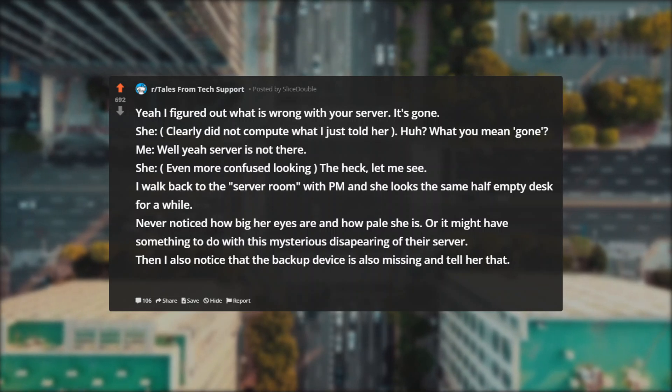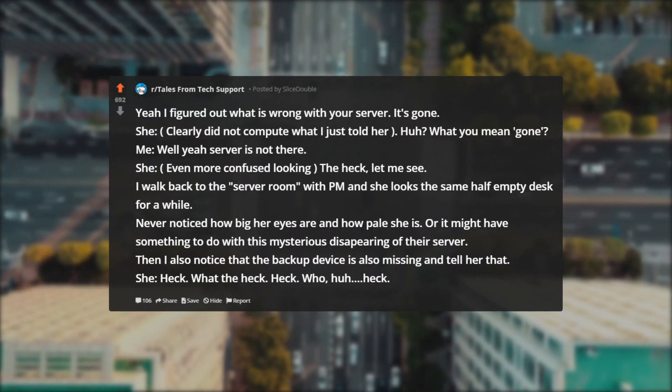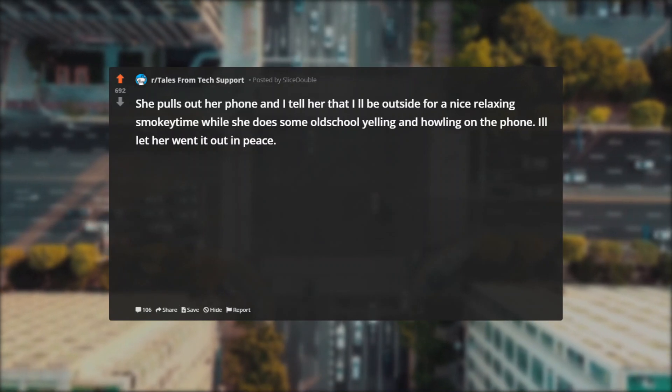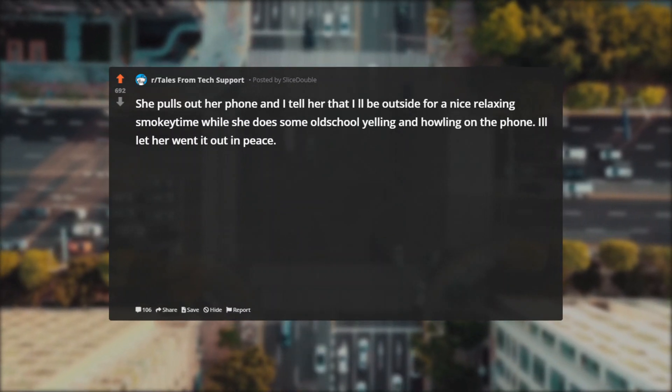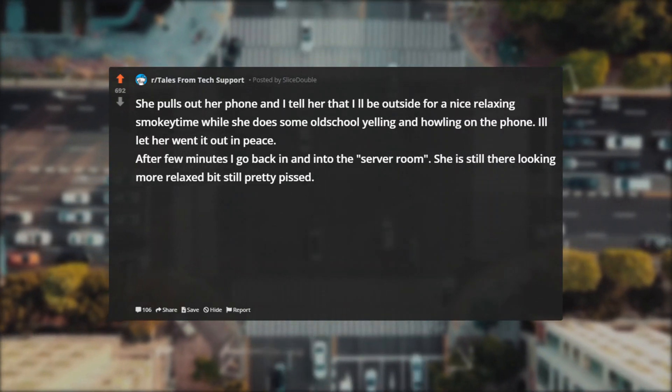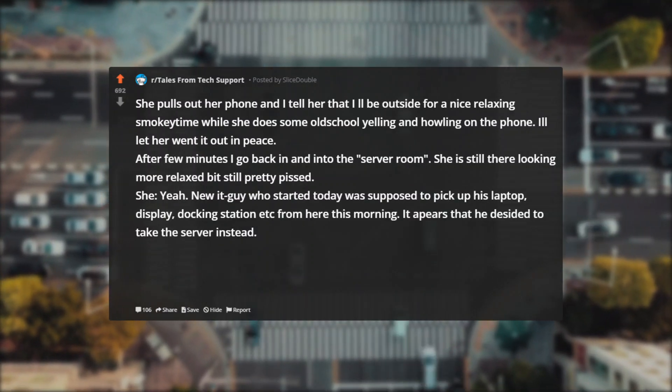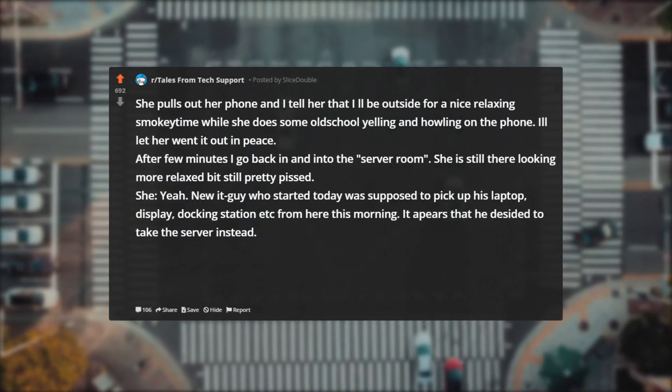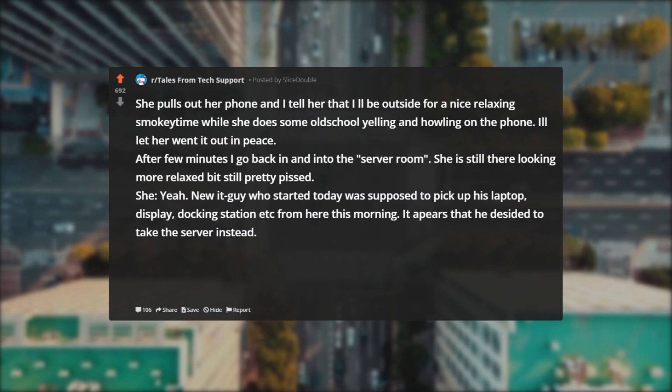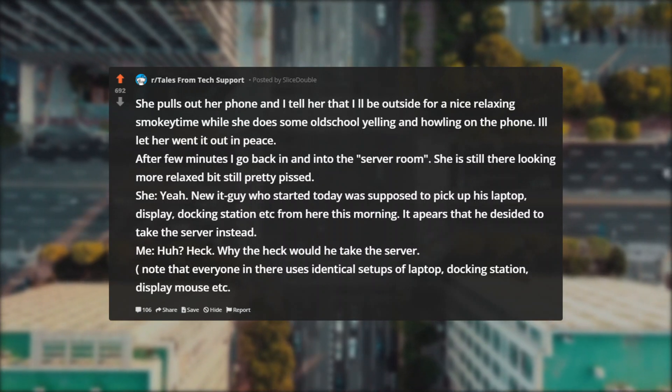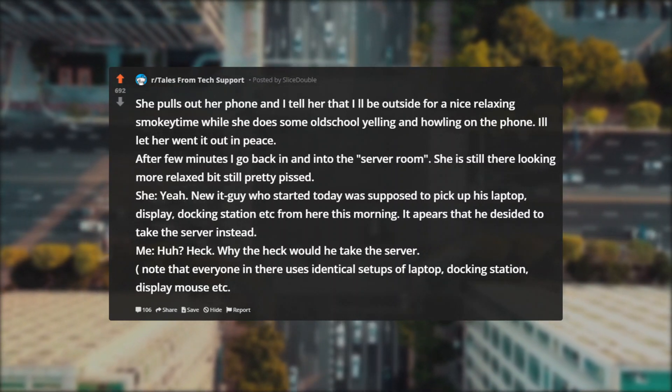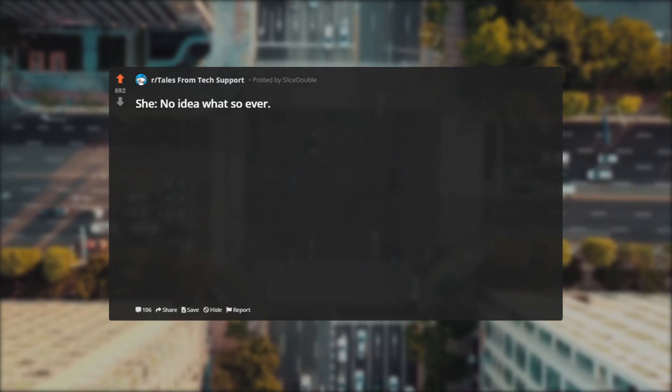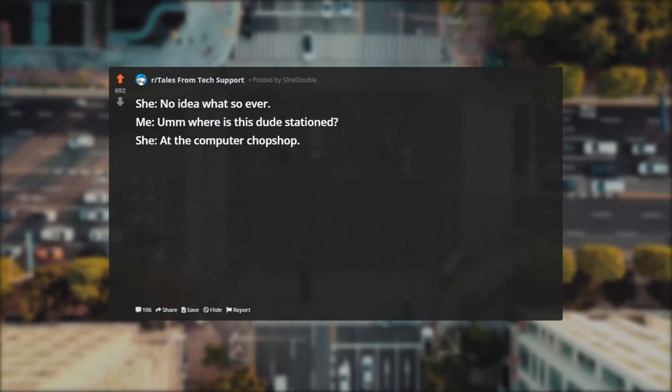She pulls out her phone and I tell her that I'll be outside for a nice relaxing smoky time while she does some old-school yelling and howling on the phone. I'll let her vent it out in peace. After few minutes I go back in and into the server room. She is still there looking more relaxed but still pretty pissed. She: Yeah, knew it. Guy who started today was supposed to pick up his laptop, display, docking station etc from here this morning. It appears that he decided to take the server instead. Me: What the heck? Why would he take the server? Note that everyone in there uses identical setups of laptop, docking station, display, mouse, etc. She: No idea whatsoever. Me: Um, where is this dude stationed? She: At the computer chop shop.